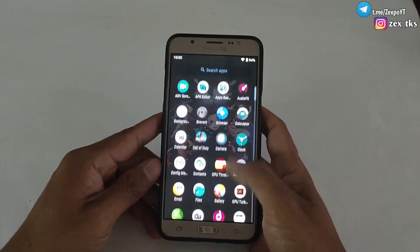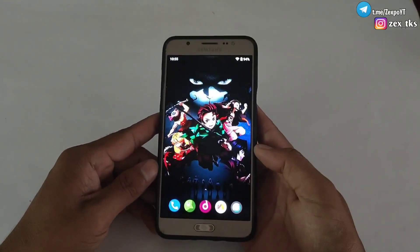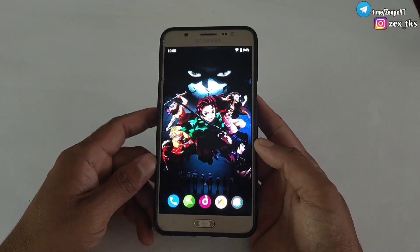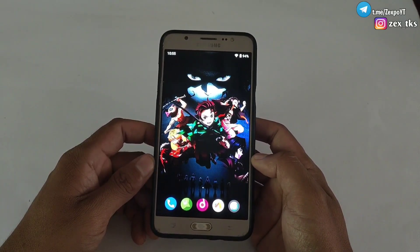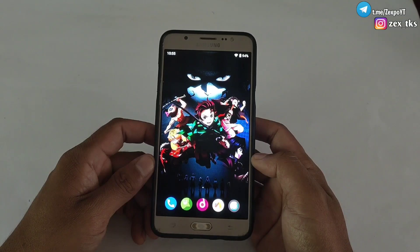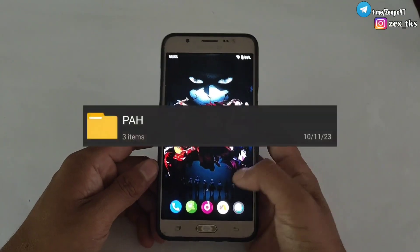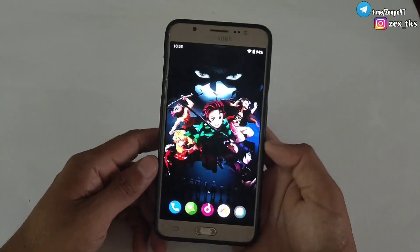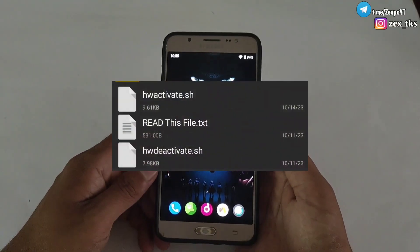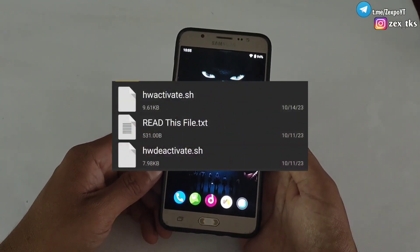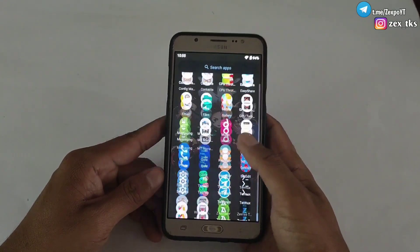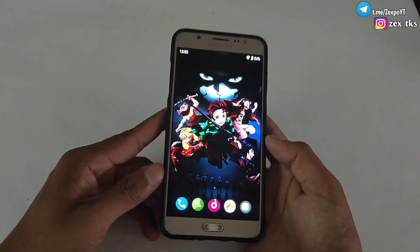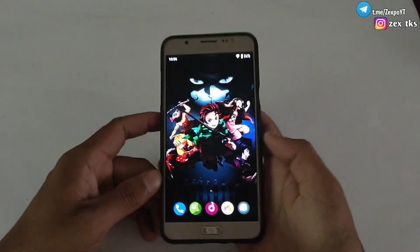If you want to try this module for your gaming performance, I have provided the link of this module — just download it and flash using Magisk or the KernelSU app, because this module supports both apps. When you extract the file you will get a folder named PAH, and inside the folder you will get three files: hwactivate.sh, hwdeactivate.sh, and a readme text file. In the text file you will get the command to flash the module and the features of this module.